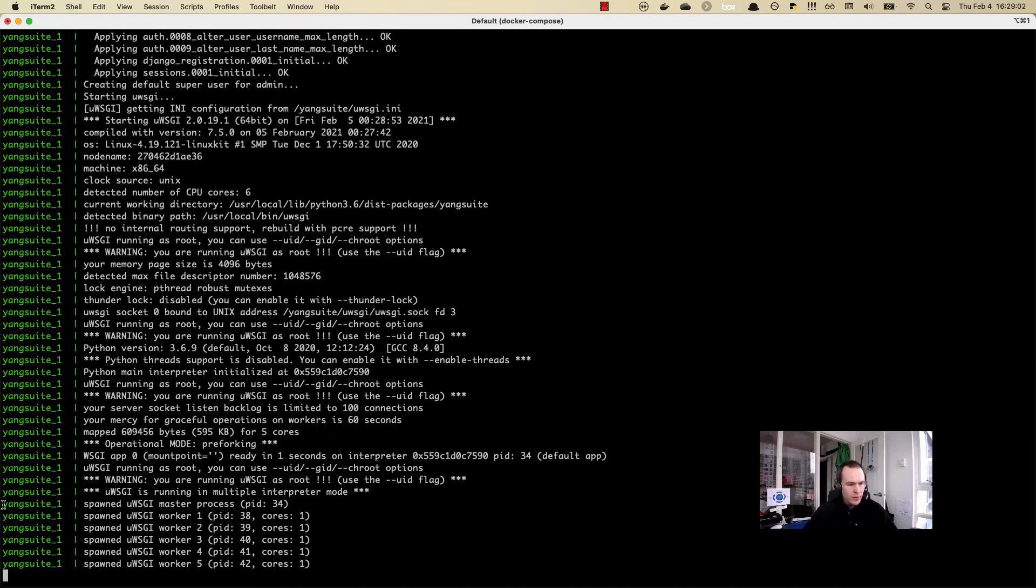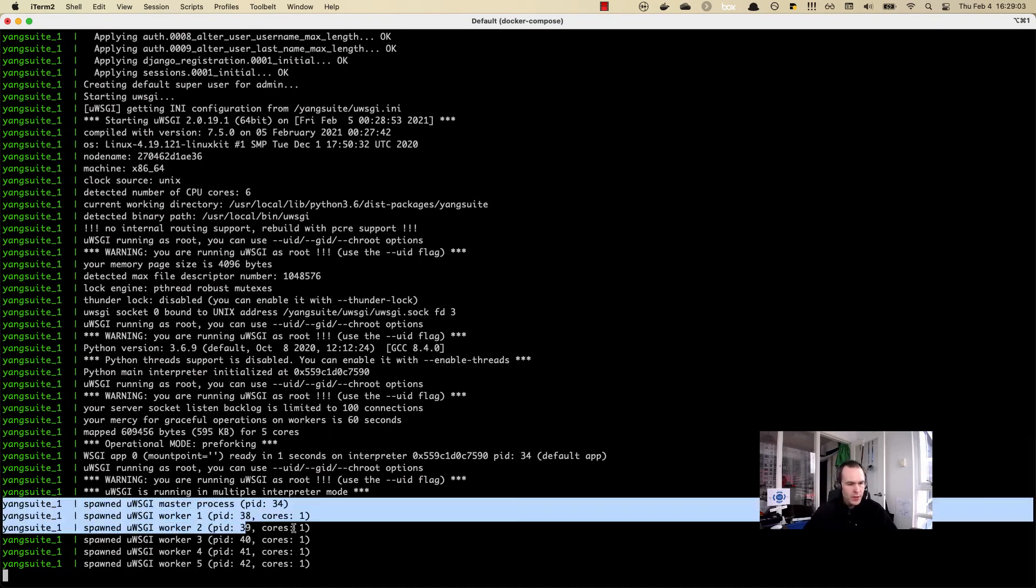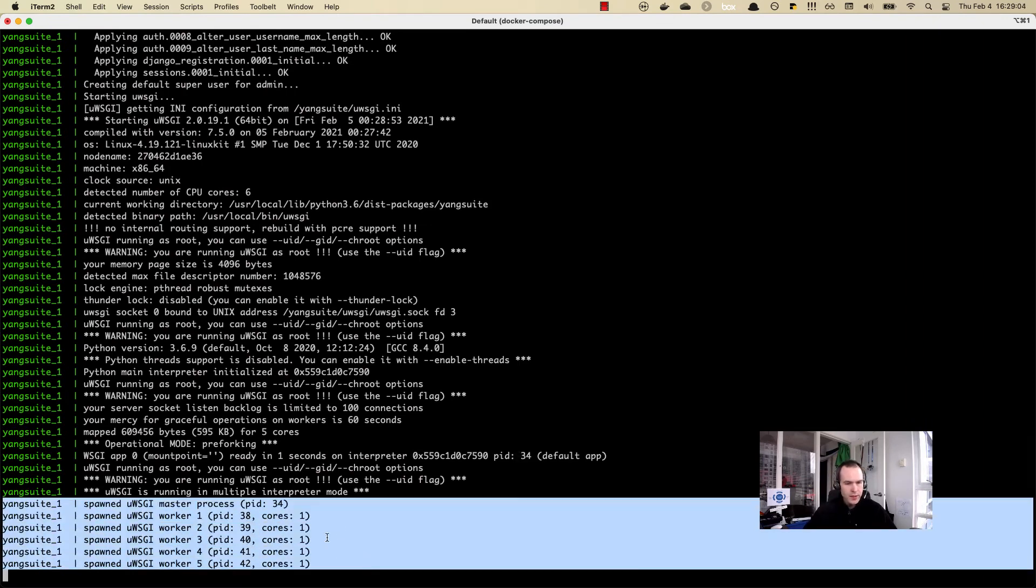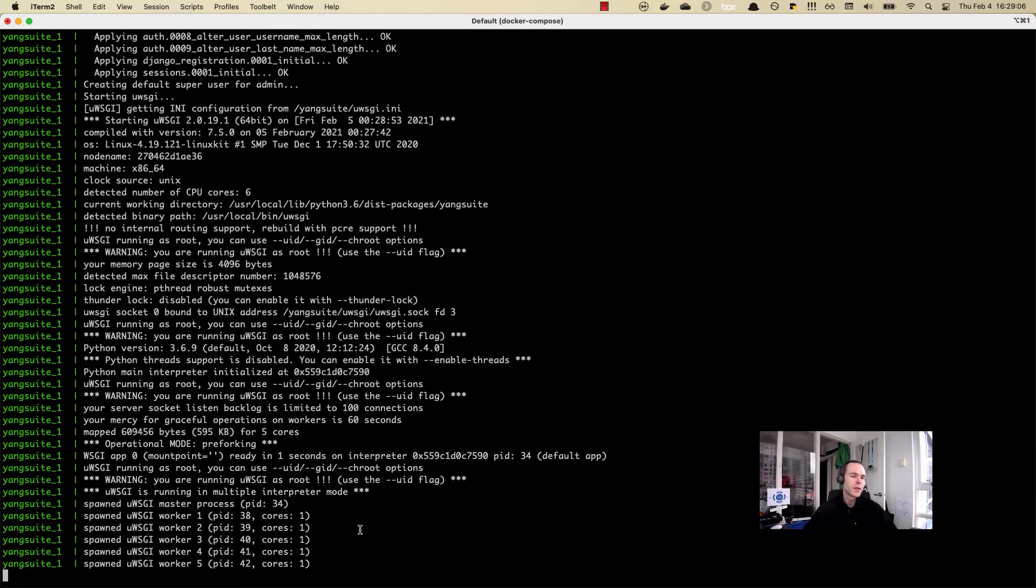When we see these messages here, this basically tells us that the Yang Suite service is listening. It's up, it's operational. We can now go connect to it on the UI.